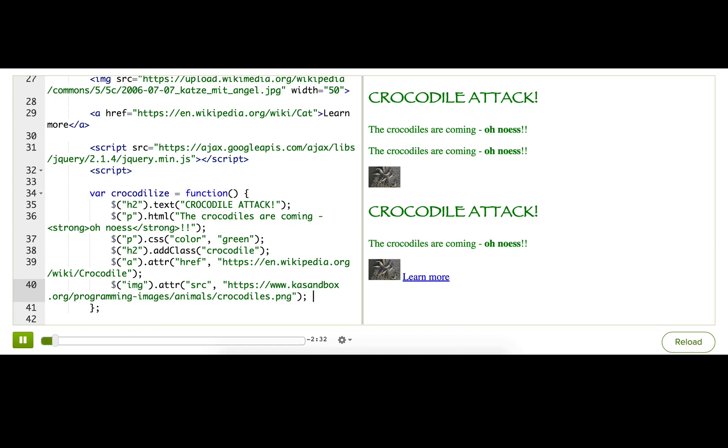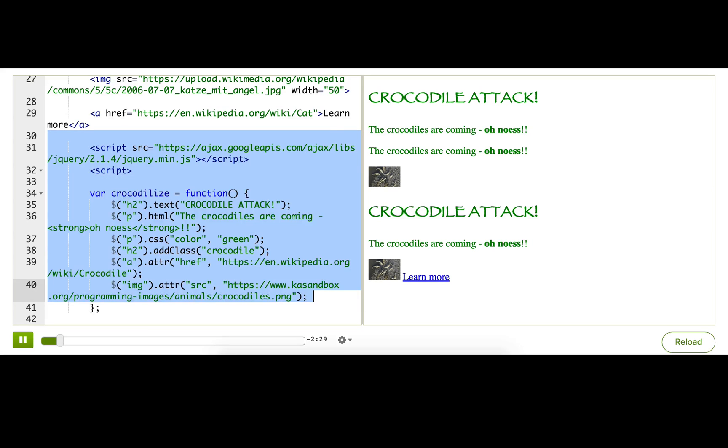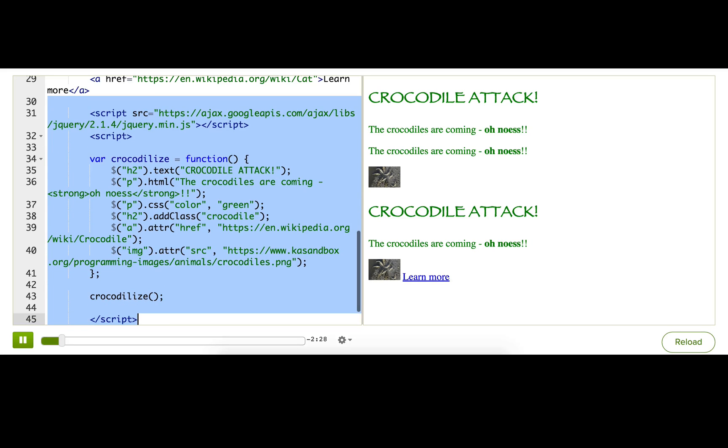Now, you may have noticed something about all my examples. I've been putting the script tags at the very bottom of the page after all my HTML and CSS. I do that because it's typically better for performance.